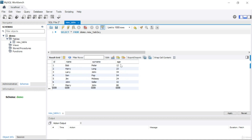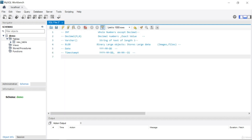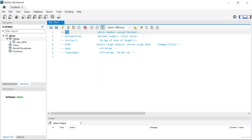I mentioned that id and age are numbers, and all numbers in SQL or MySQL are stored as integer. Name or surname — a string of text — is stored as VARCHAR. Let me close this query and show you the most common MySQL data types. Our first data type is integer, which is a whole number excluding decimals.